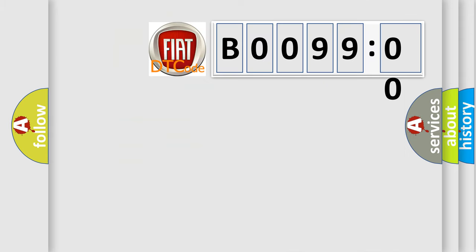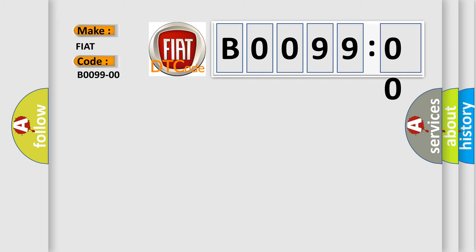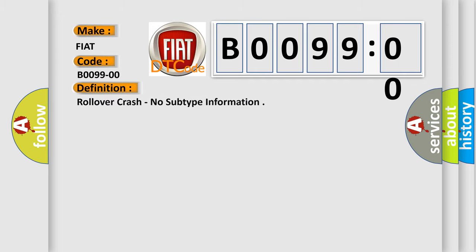So, what does the diagnostic trouble code B009900 interpret specifically for FIAT car manufacturers? The basic definition is: rollover crash, no subtype information.